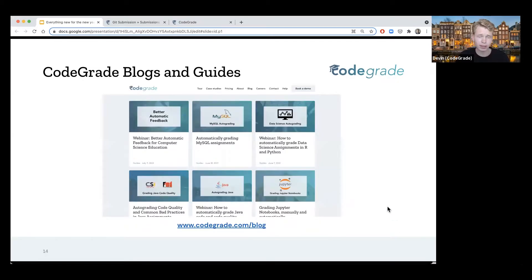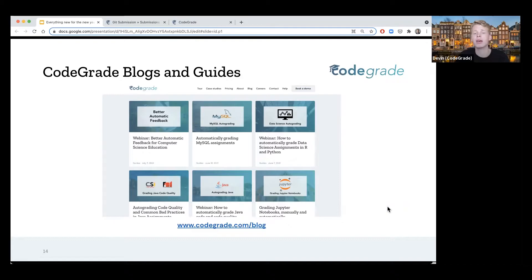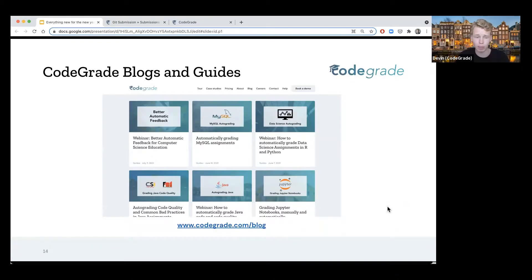We also have our blogs and guides. We've created a lot of them over the last year and will continue to do so. These guides cover more in-depth use cases of CodeGrid, going from using SQL in CodeGrid, to data science, to really mastering linters and unit tests for Java and Python. There's a lot of resources there that you can find, and also the webinars like this one will be posted there.